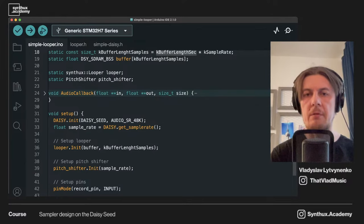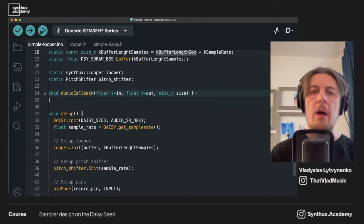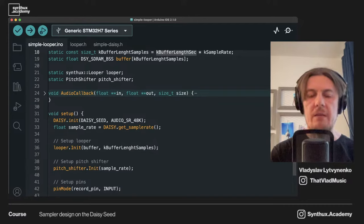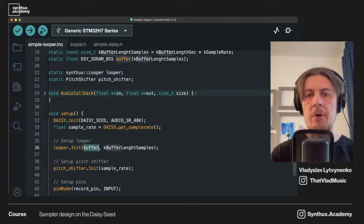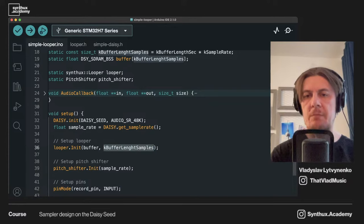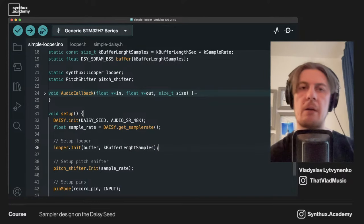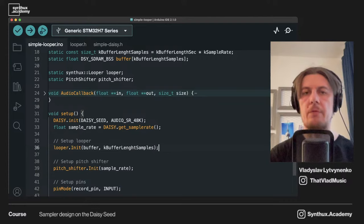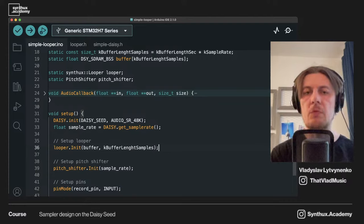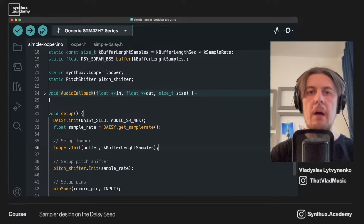After initialization, we actually initialize the looper, passing the buffer itself and the length of this buffer. That's basically everything needed for the looper to work, except controls of course.